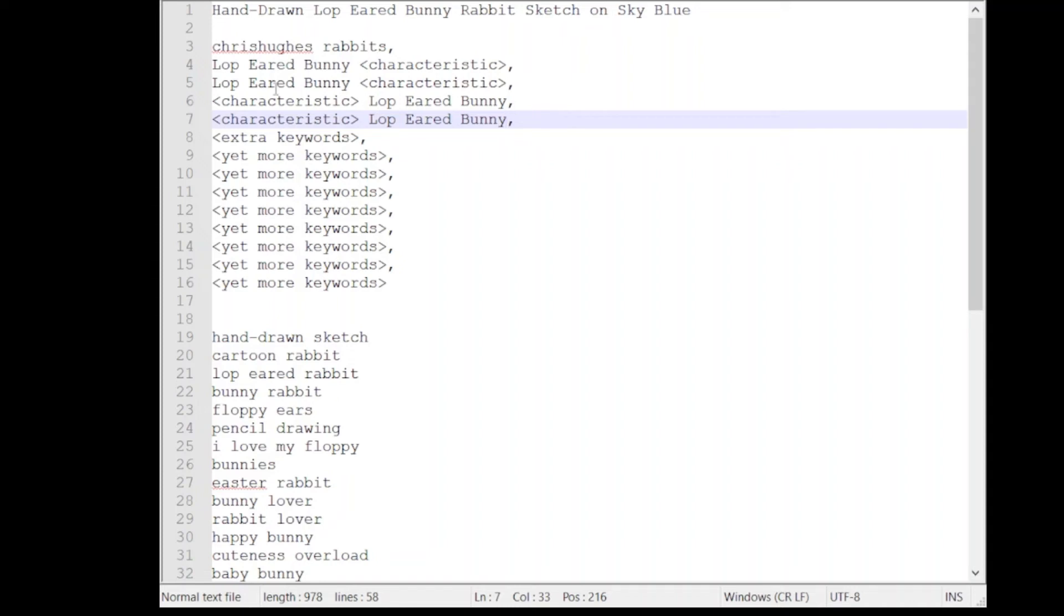Here I have repeated lop-eared bunny four times in my tags field and I've repeated it and it's also once in my title field. This is going to give that phrase that single phrase lop-eared bunny a great deal of strength and I'm sort of thinking upon that as being in this case my main search.